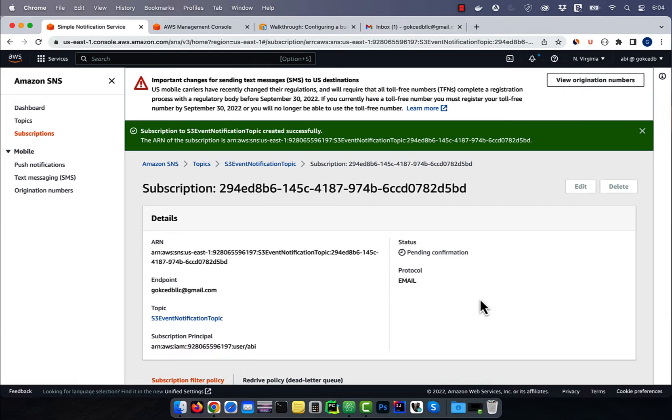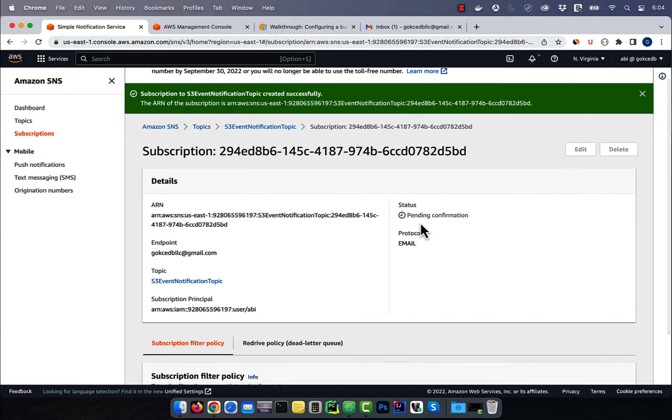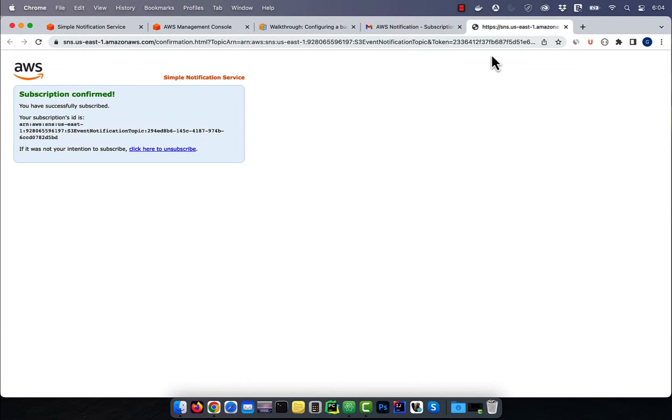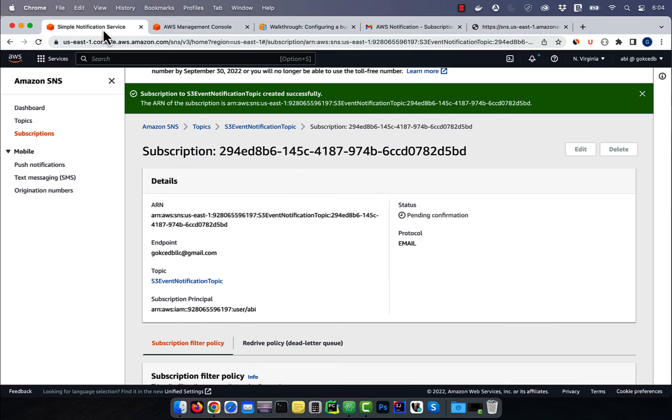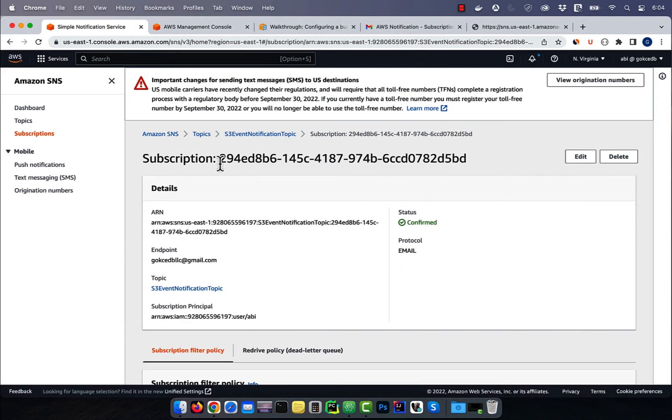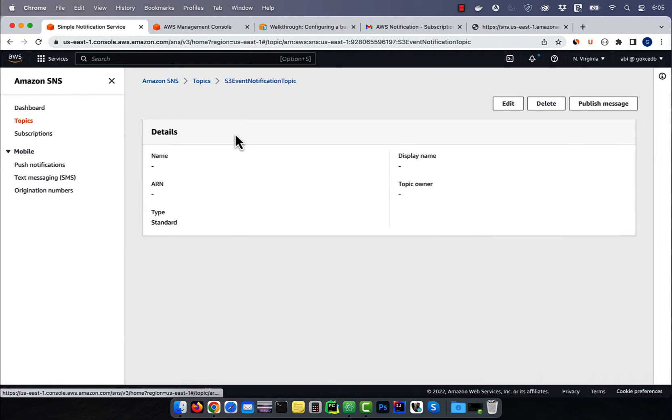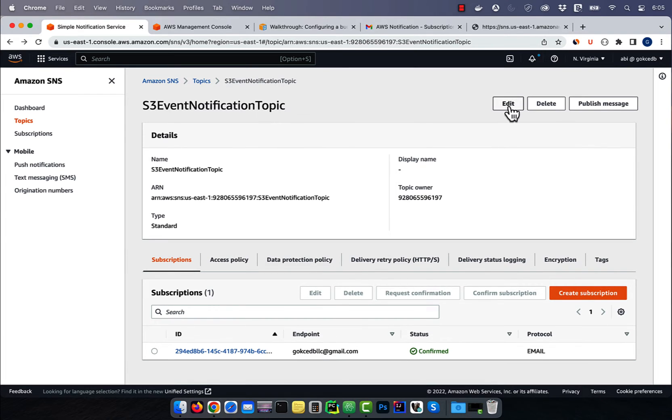Go to your inbox and confirm the subscription, then hit refresh, and your status should change to confirmed. Navigate back to your SNS topic,